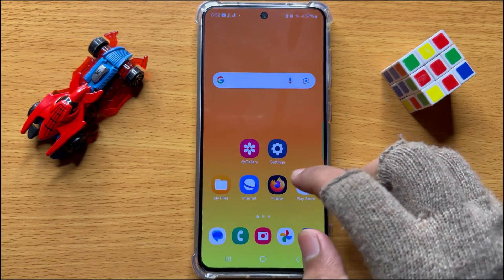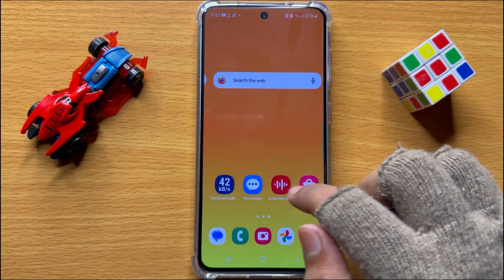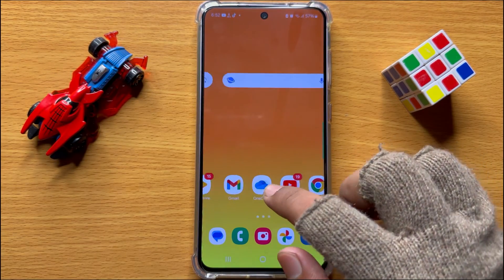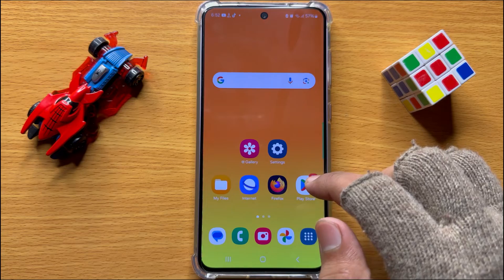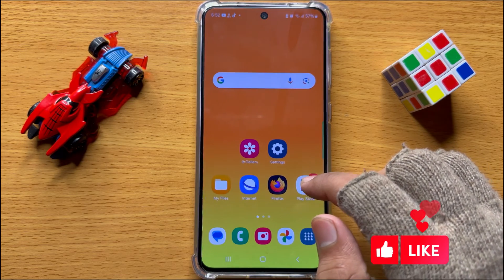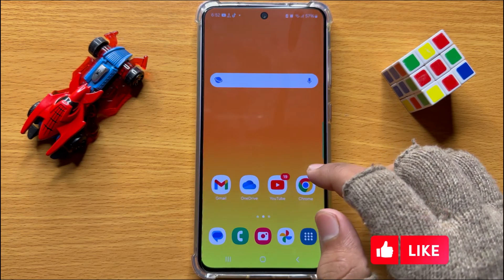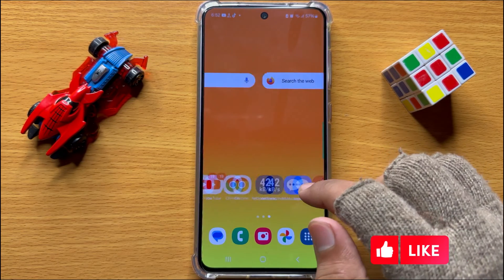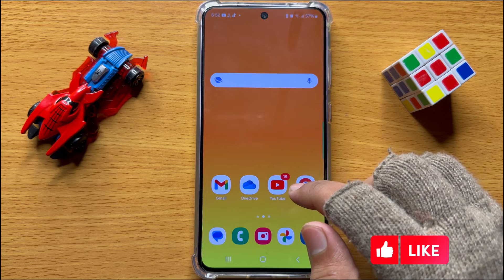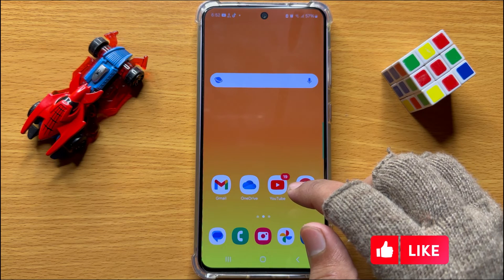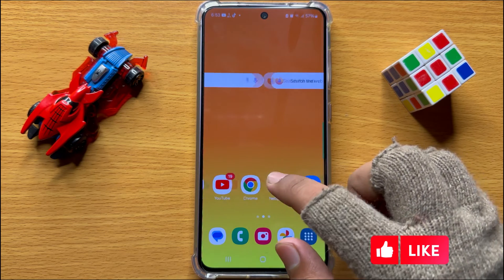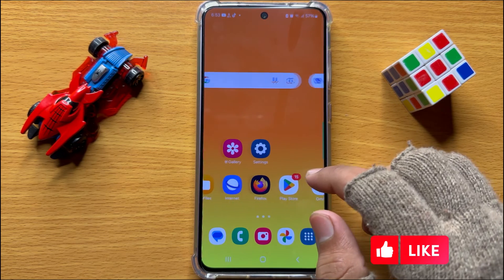Hello everyone, in this video I will show you how to turn off autocorrect on Samsung Galaxy S24. Before starting the video, don't forget to subscribe to the channel and also press the bell icon.